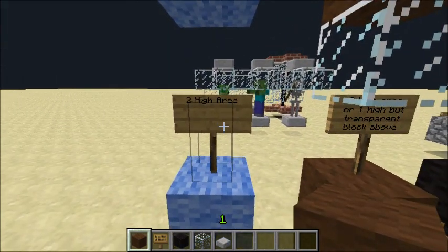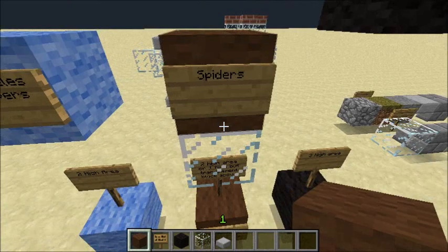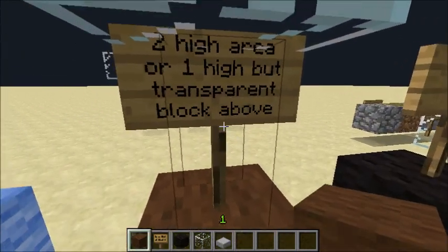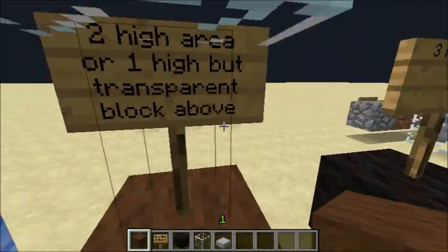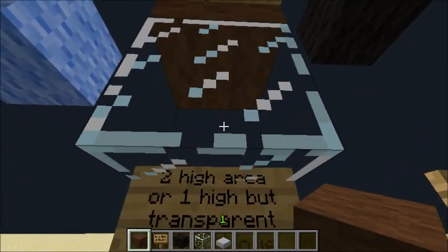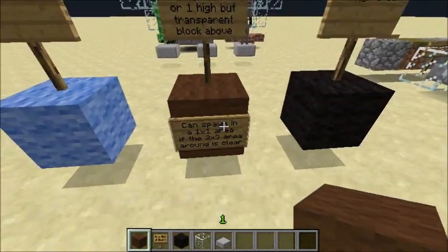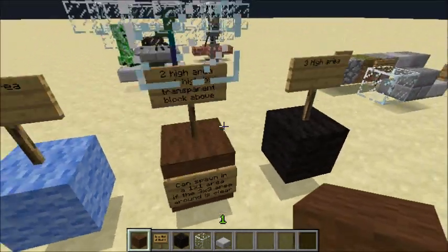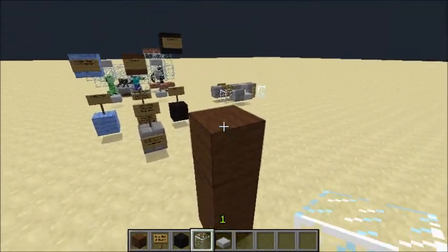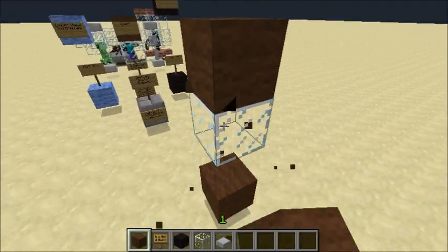Zombies, skeletons, and creepers will spawn in a two-high area. Spiders — represented by the brown wool — also spawn in a two-high area, which is quite interesting. But you can also let them spawn in a one-high area if there's a transparent block above. They can also spawn in a one-by-one area — two-high or with a transparent block above; you can choose either one.